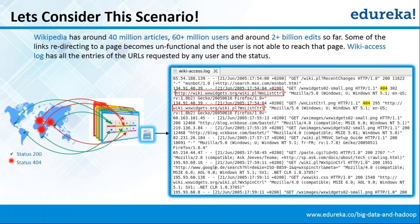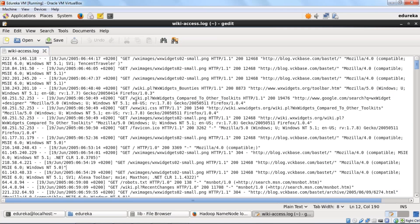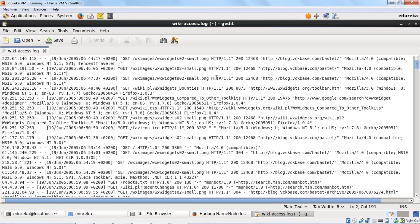Let me show you how the wikiaccess.log looks like. This is my wikiaccess.log file. You can see it has IP address, host, date and time, the status which the URL gave, the URLs, and the browser they are using. Every activity done by users on Wikipedia is getting logged in wikiaccess.log file. It's a semi-structured file, which means it's not in a table format. The file has multiple attributes which are separated by a semicolon or a separator. What I want to find here is how many URLs return status 404 and what is the frequency of those URLs.